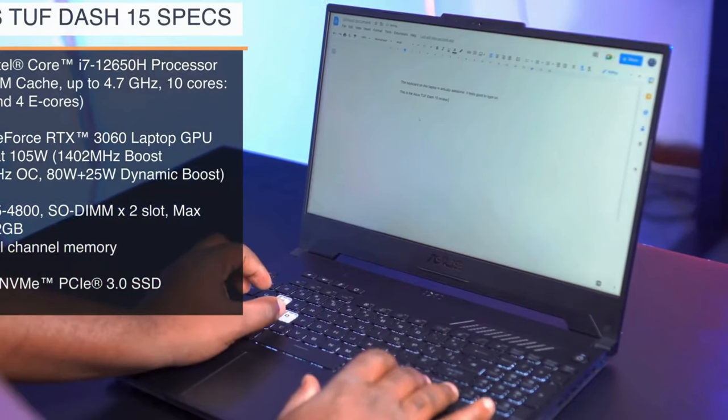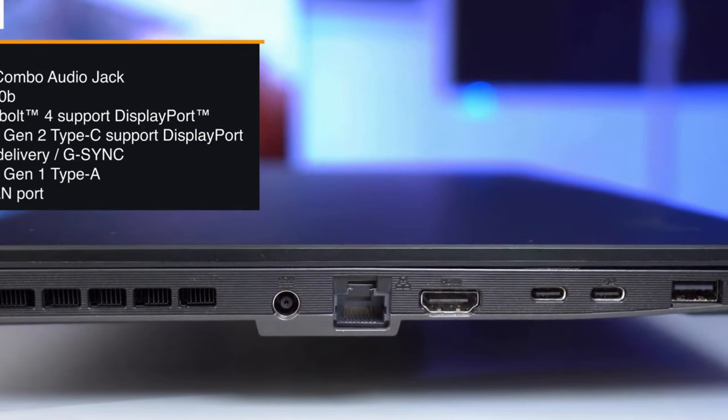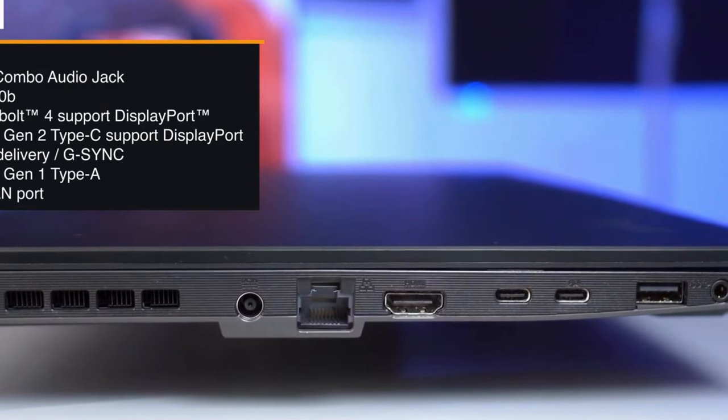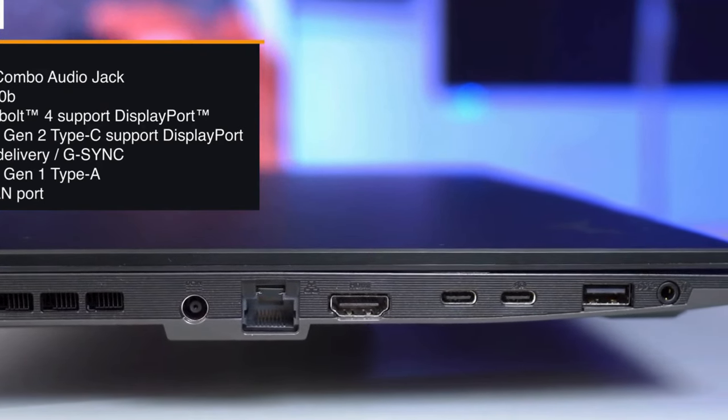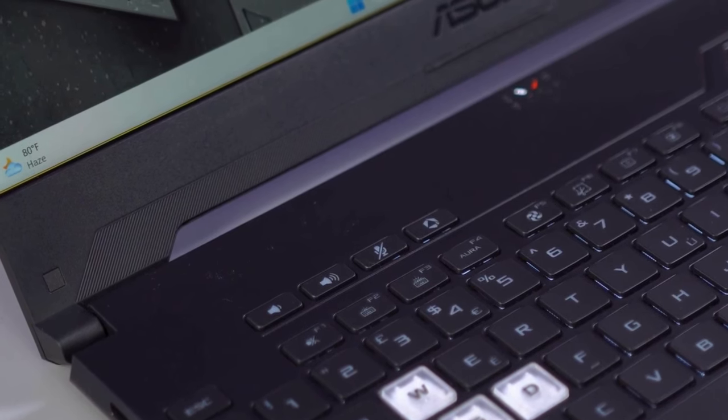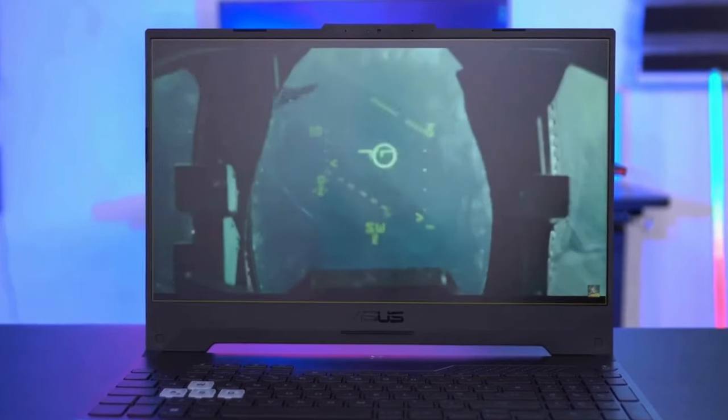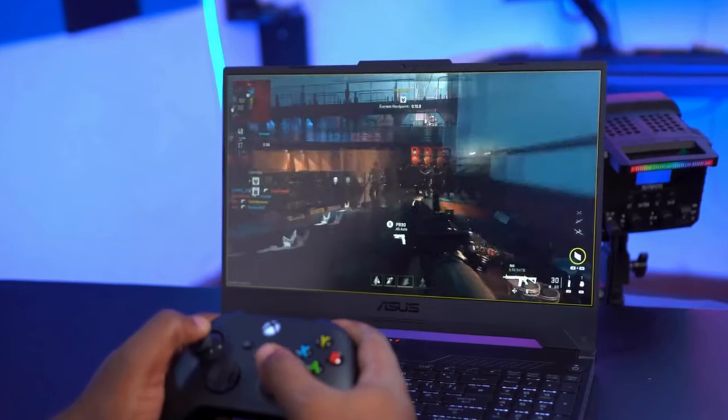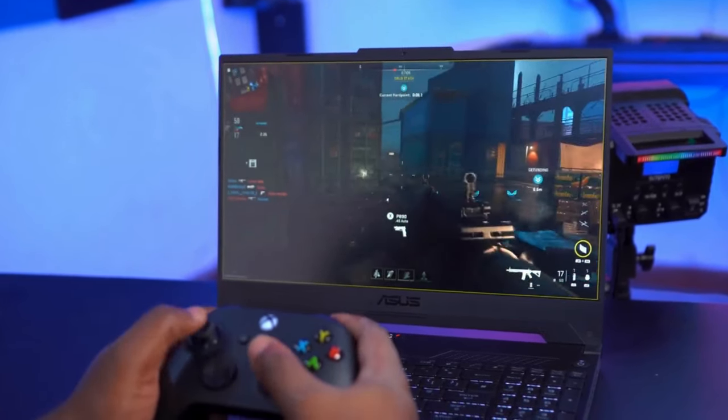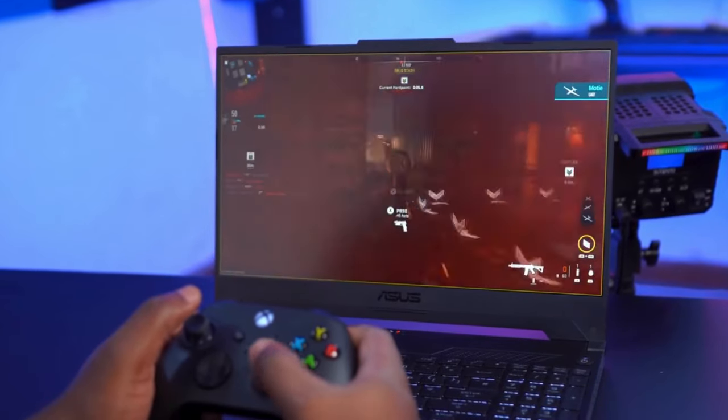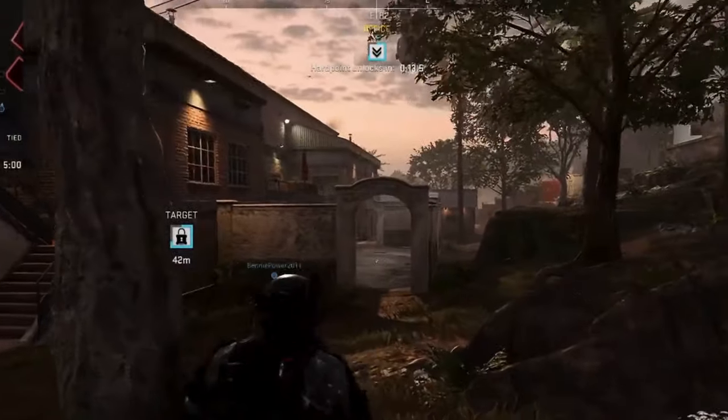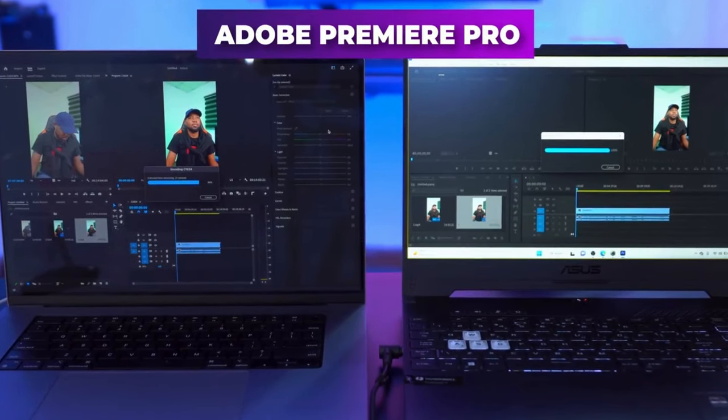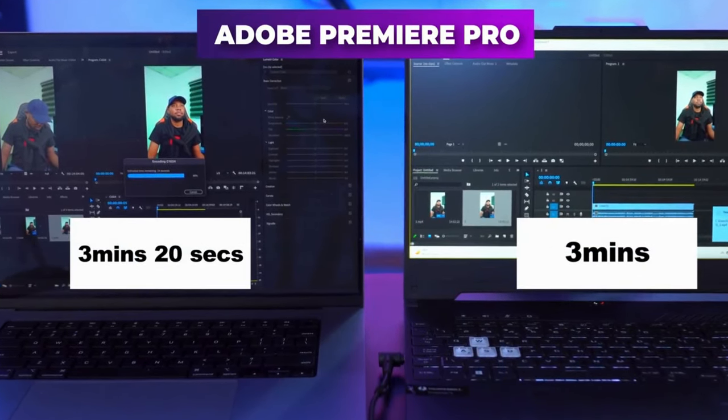The laptop features a QHD panel with full DCI-P3 coverage, ideal for HDR work. With two USB-C 3.2 Gen 2 ports and an HDMI, quick file transfers and connecting multiple 4K displays are effortless. Additionally, its user-replaceable RAM and storage drive offer budget flexibility, allowing upgrades later on. While experiencing minimal thermal throttling, the fans tend to get quite loud during intensive use.